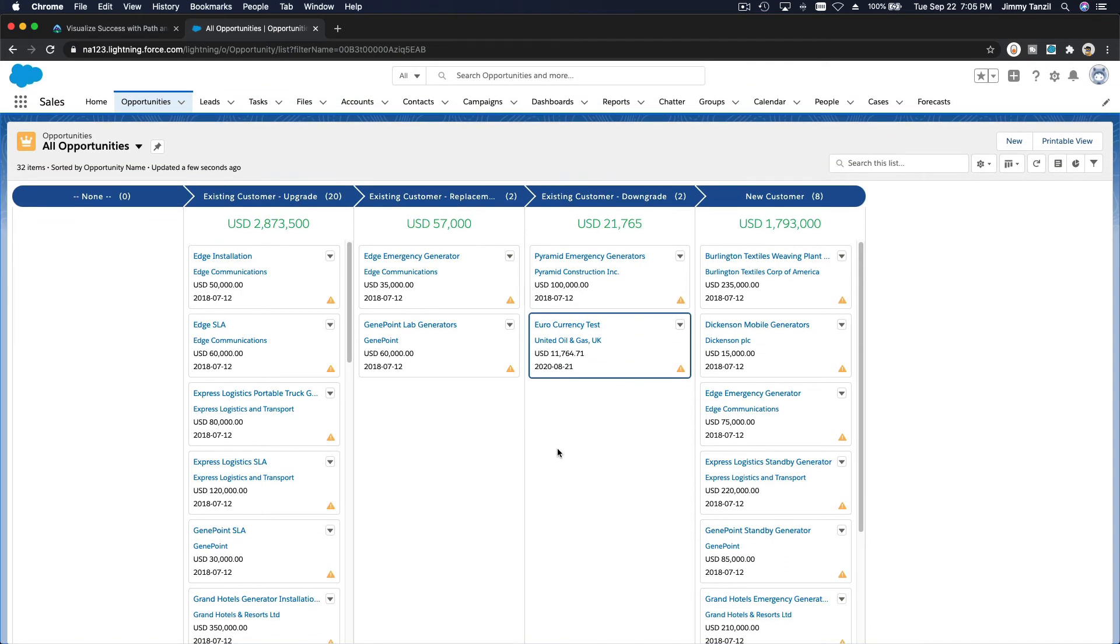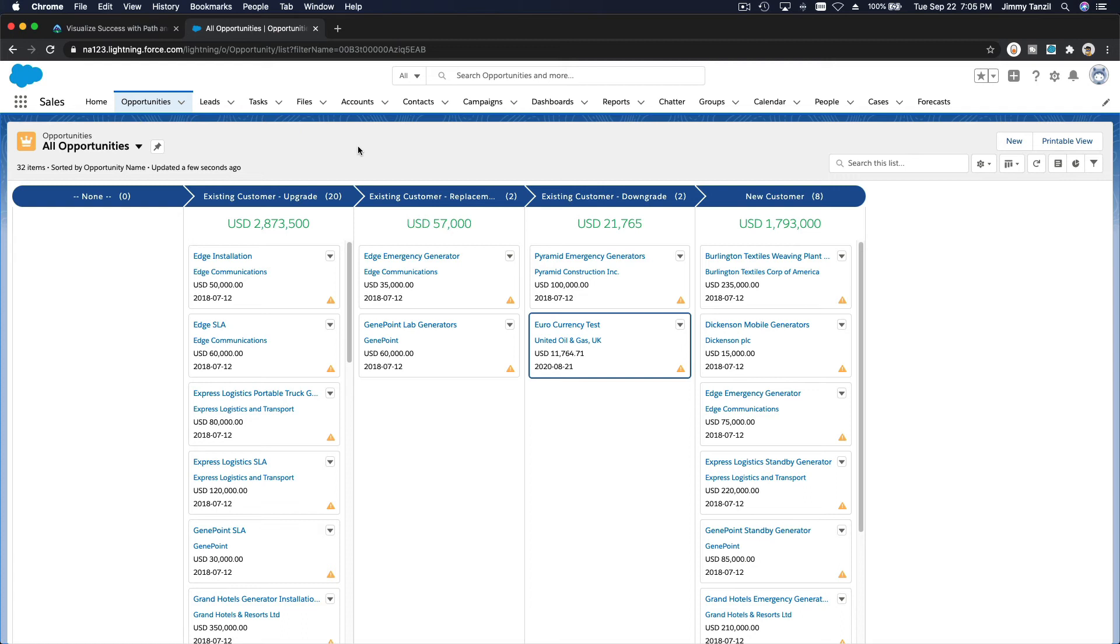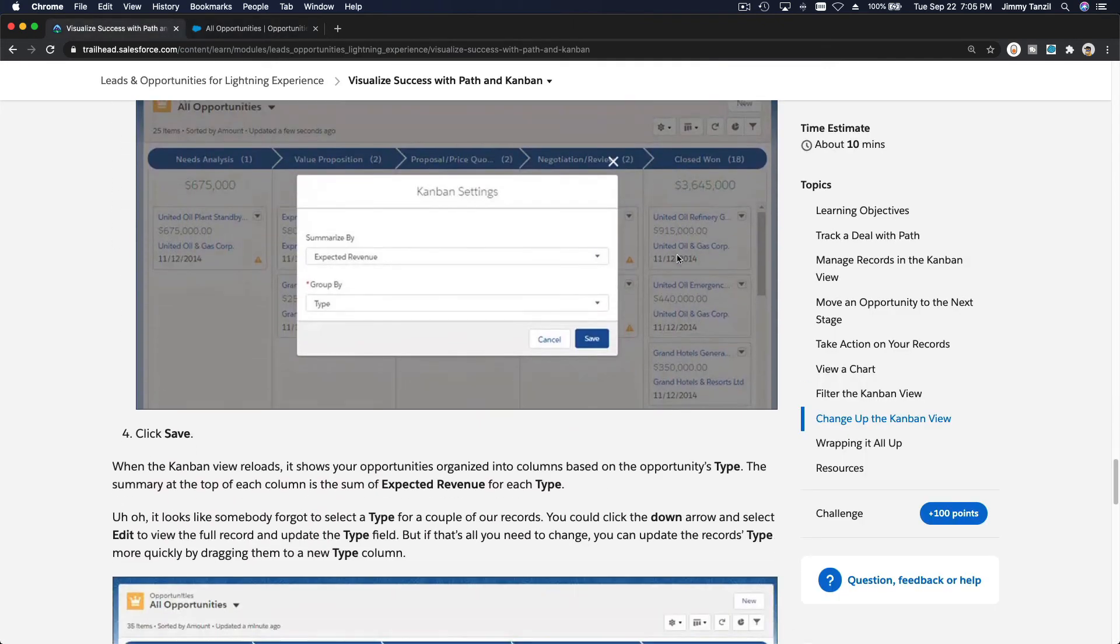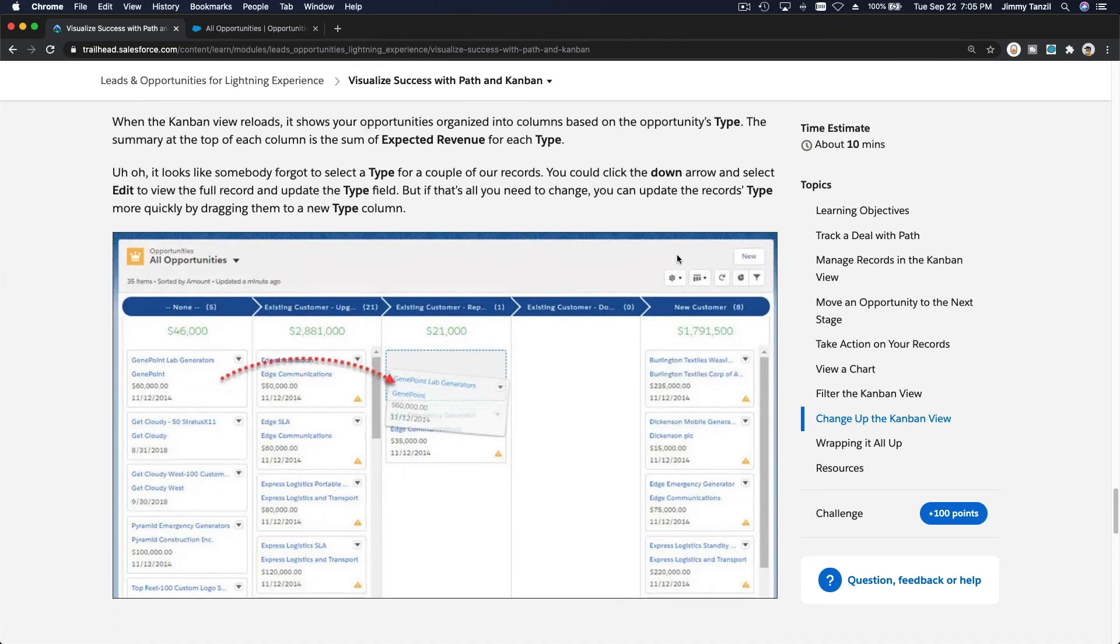That's how you change up stuff. Pretty cool, right? So that's how you can use kanban view. It's also available on any other objects that you can play with in the list view here. That's pretty much it.